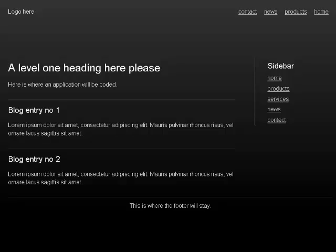Level 2 sidebar. List with five items: link home, link products, link services, link news, link contact. Out of list.